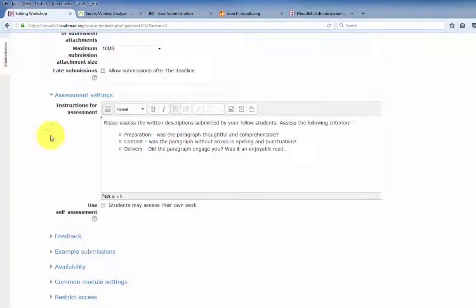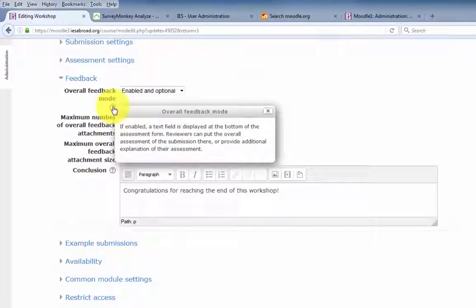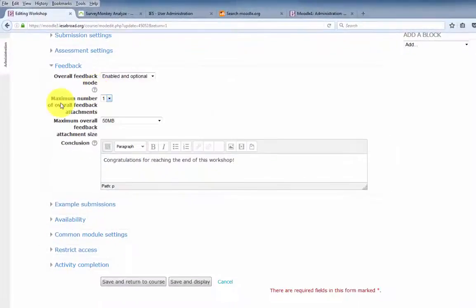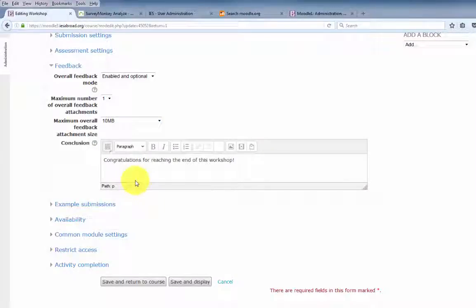Next, we have the feedback settings. If feedback is enabled, a text field is displayed at the bottom of the assessment form. Reviewers can put the overall assessment of the submission there, or provide additional explanations for their assessment. We'll leave the maximum number of overall feedback attachments at 1 and 10 megabytes. The conclusion will appear at the end of the workshop — the student will see the statement: congratulations for reaching the end of this workshop.